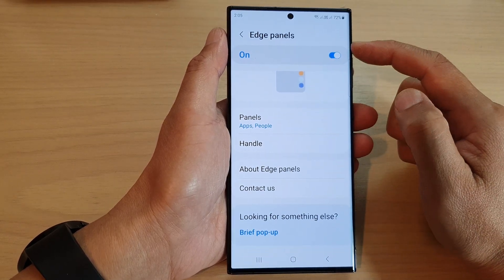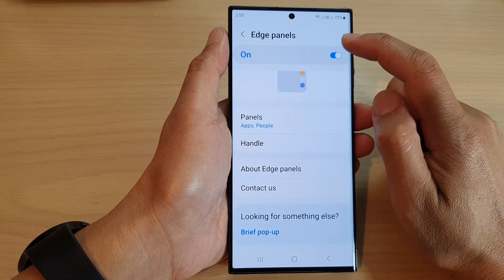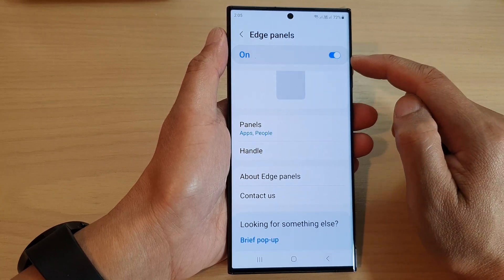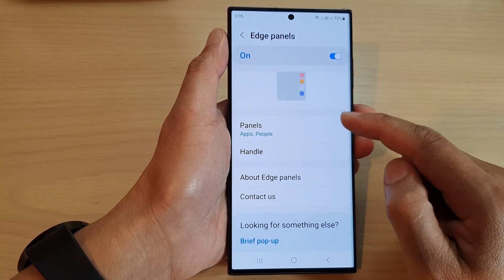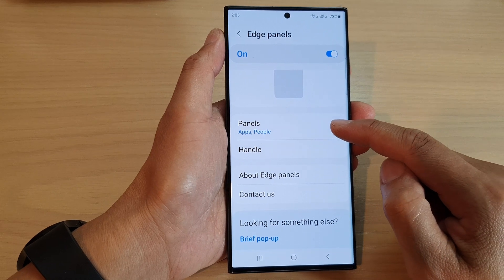Now at the top, tap on the toggle button to switch it on — make sure it is turned on — then go down and tap on Panels.